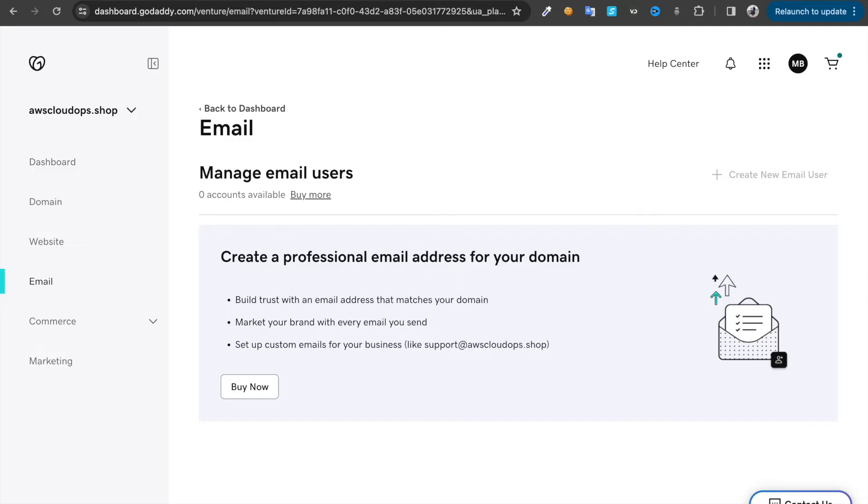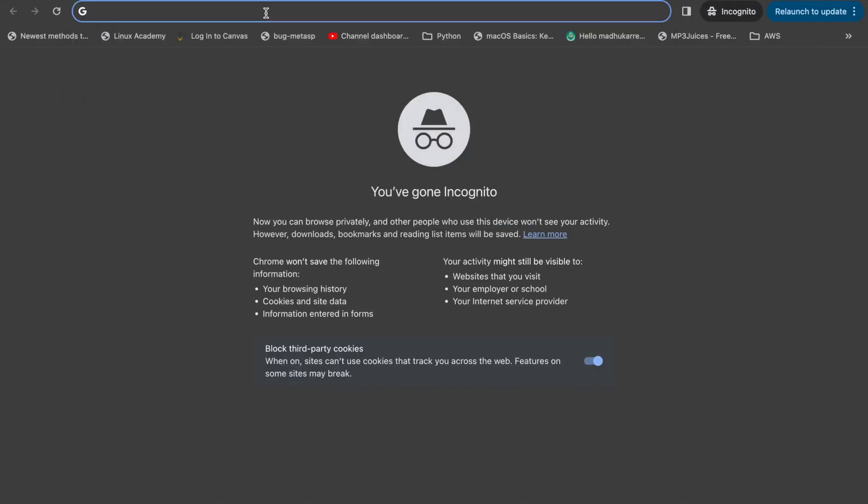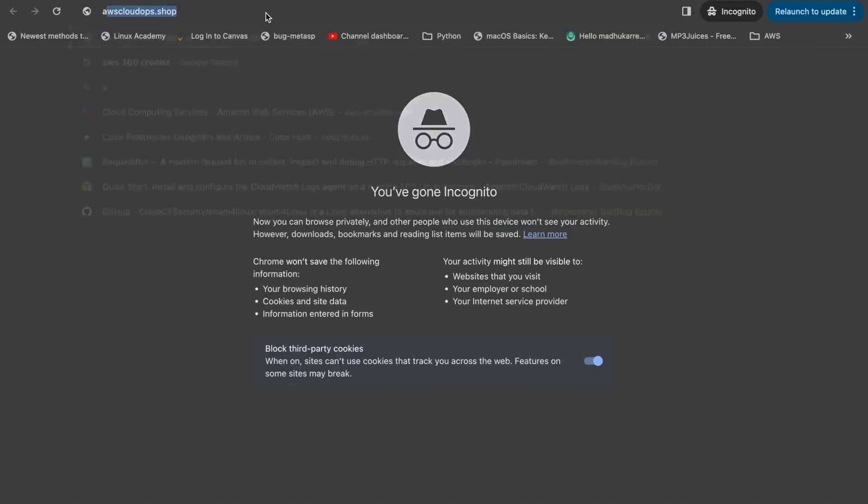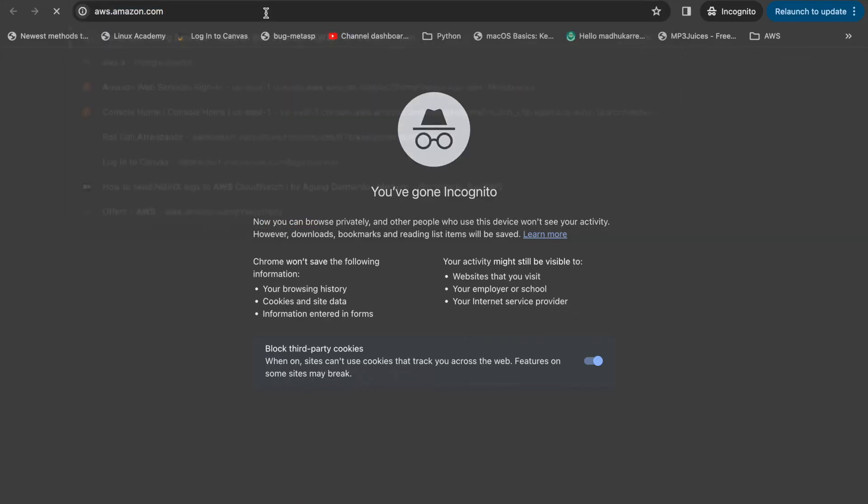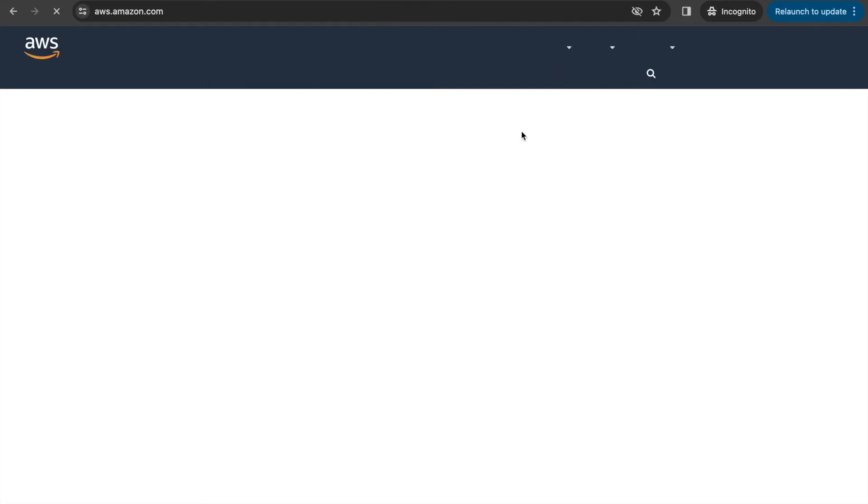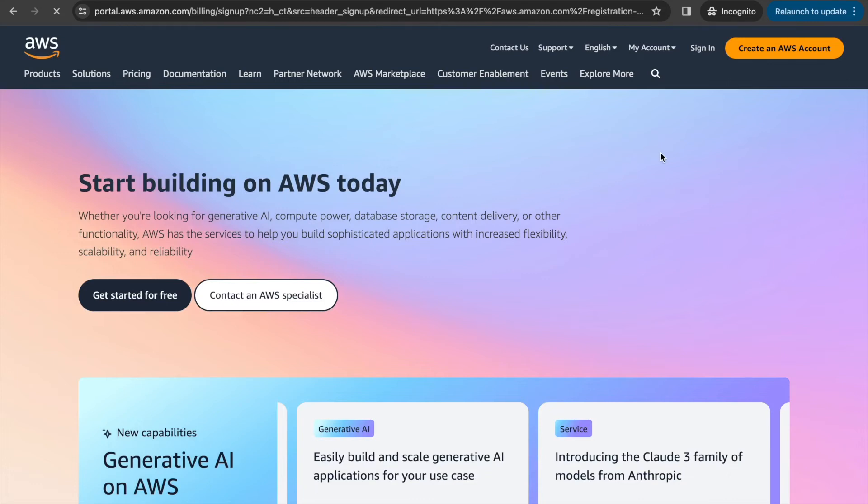Come back to AWS.amazon.com and create an account. You're going to sign up for a free tier account.